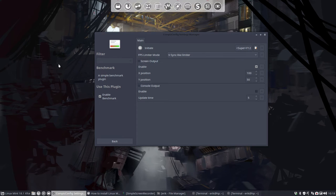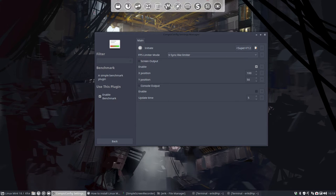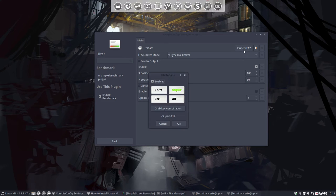XFCE is allergic to the super key. It doesn't want that. So what you do is just omit super. For instance, you still have F12, and we're gonna activate it with F12.